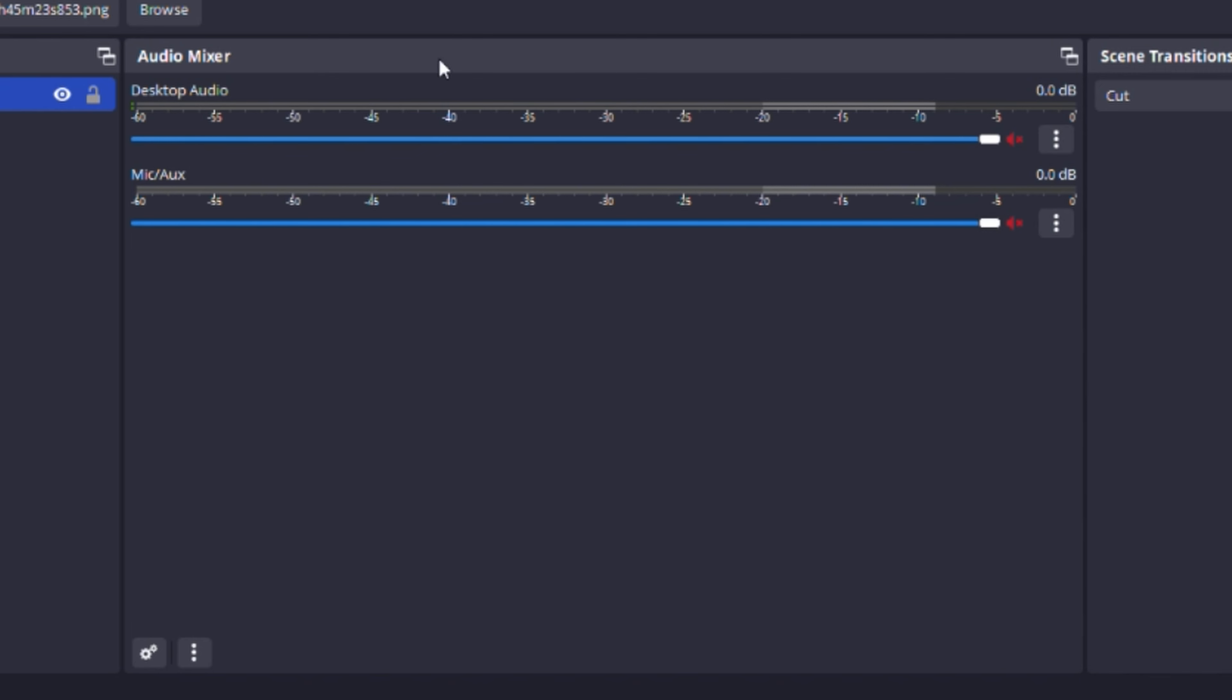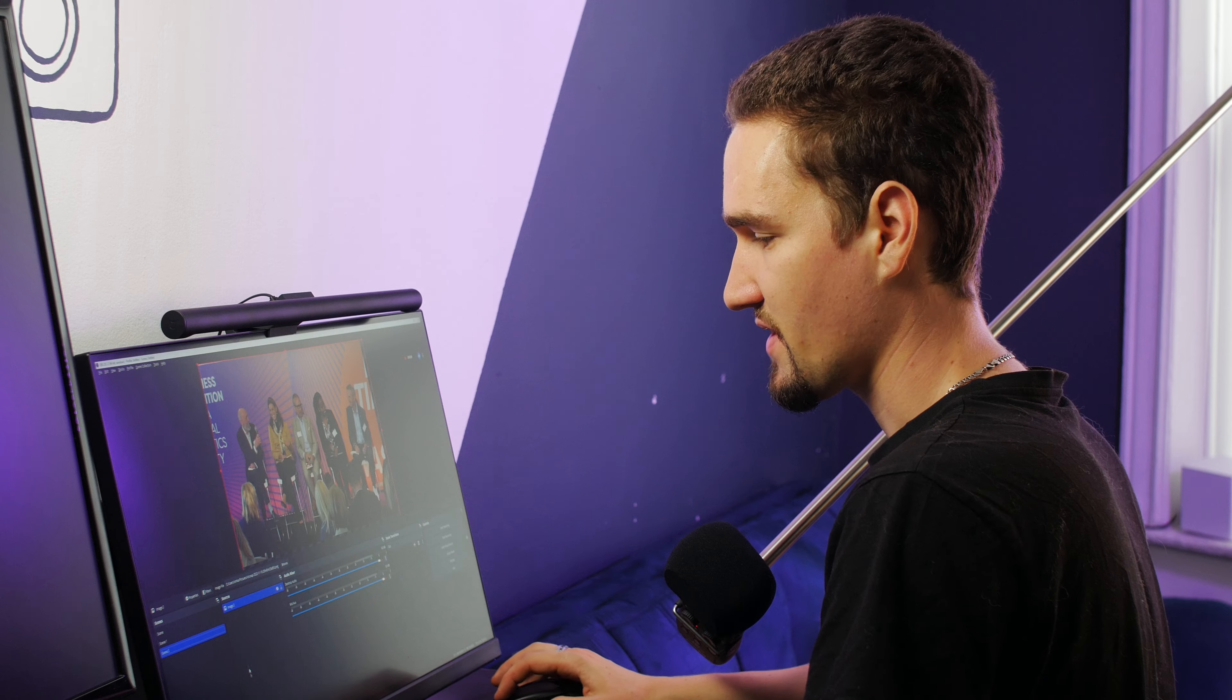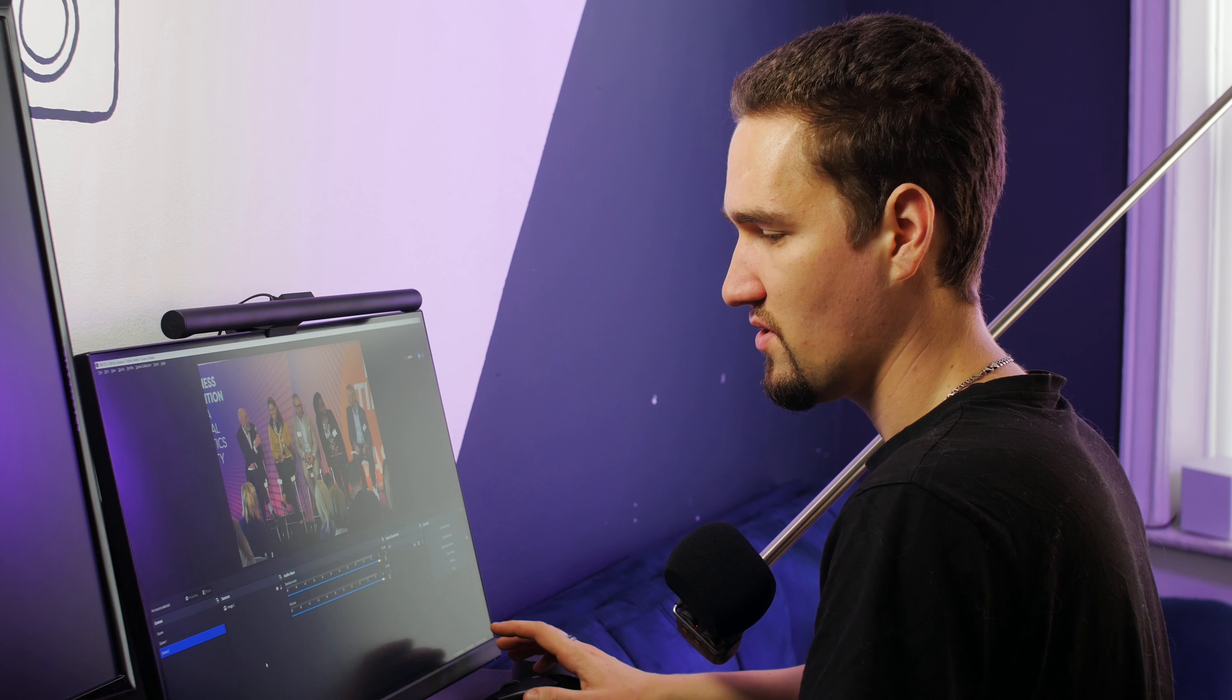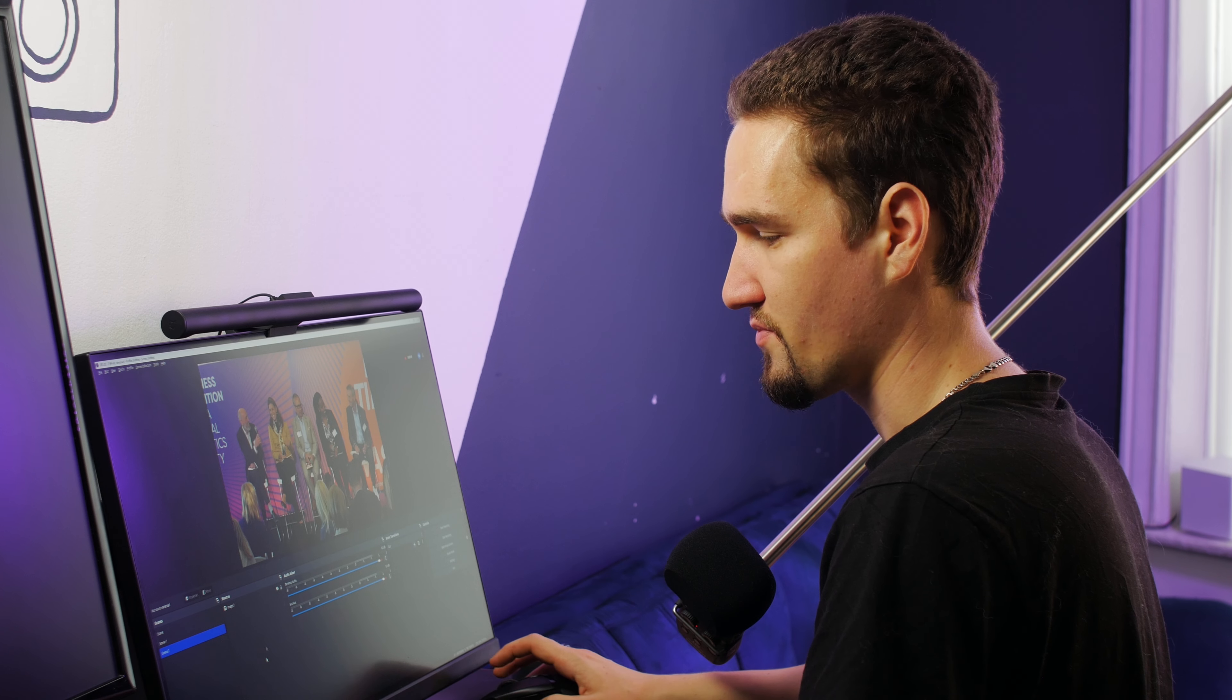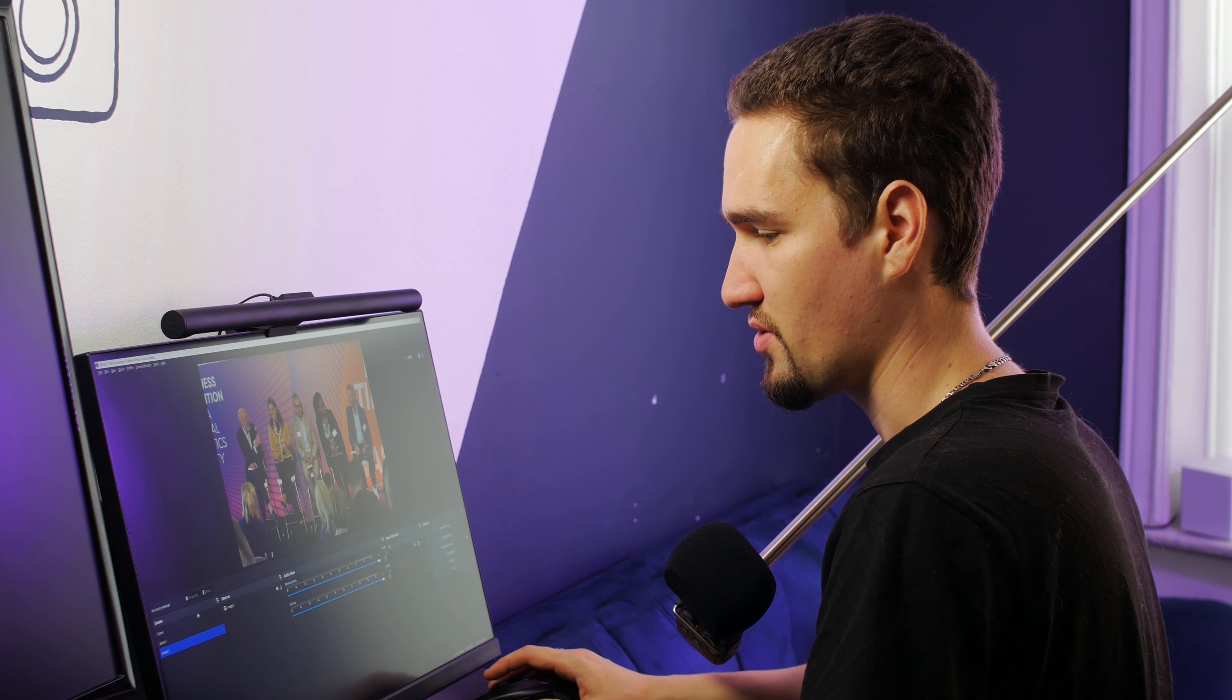The second tab is Audio Mixer. We're interested in this tab only if we plan to use audio sources or sound effects. But for now, it's just enough for you to know that you can adjust the volume of each audio source right here, or you can mute or unmute it. And remember that if you're using any audio sources or desktop audio, it can go live.